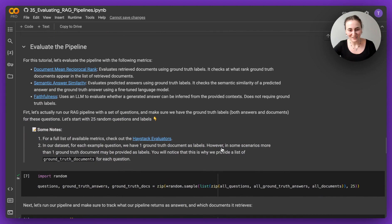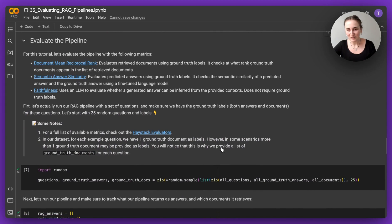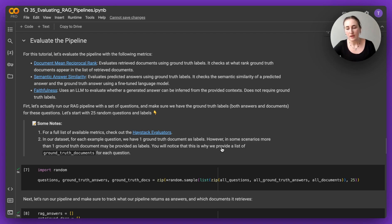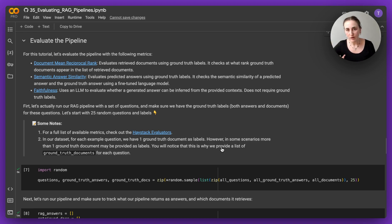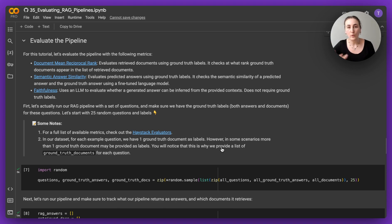All right, so the next thing we want to do now that we have a RAG pipeline is actually evaluate the RAG pipeline. This comes in two steps. First, we will run the RAG pipeline and get the answers that were generated by our RAG pipeline alongside the questions that were asked.